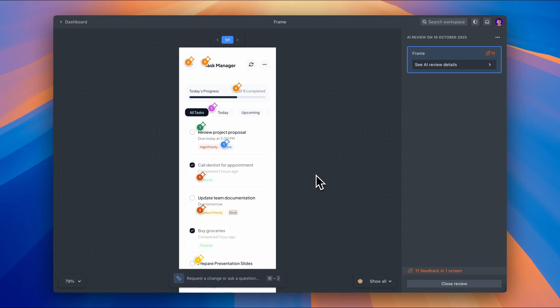Okay, the review is done. Let's see what it found. Whoa, alright, I've got 11 issues flagged here. That's more than I expected, but let's go through them one by one.